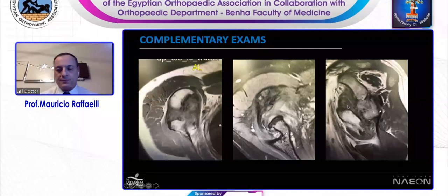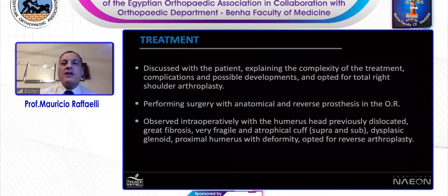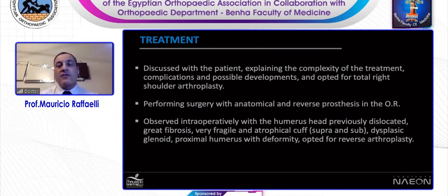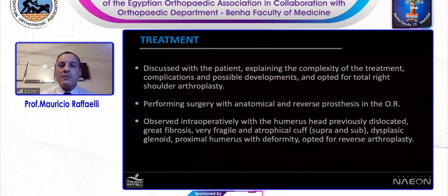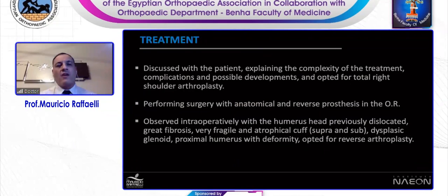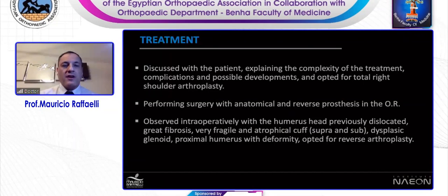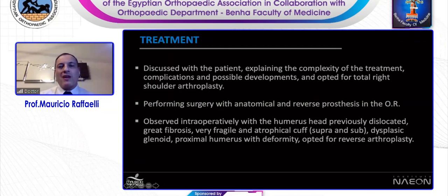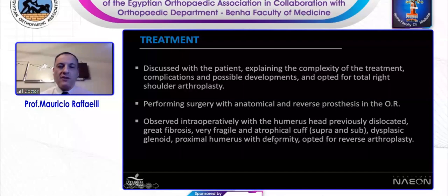We discussed with the patient, explained the complexities of treatment, complications, and possibility of development, and opted for total right shoulder arthroplasty. At the time of surgery, I really didn't know if I would perform an anatomic or reversal arthroplasty. Intraoperatively, I observed the humerus head previously dislocated anteriorly, huge fibrosis inside the articulation, a very fragile and atrophic cuff — principally the supraspinatus and subscapularis tendon — a dysplastic glenoid, proximal humerus with huge deformity, a curved and medial deformity. So I opted for reverse arthroplasty.